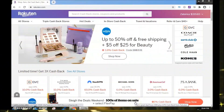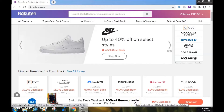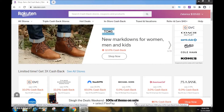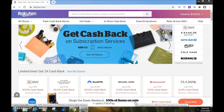Welcome back to another video from ZZTV. Today I'm going to show you how to install the Rakuten Cash Back Button browser extension on Google Chrome. I'm already logged into my Rakuten account.